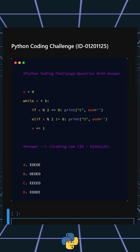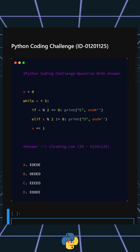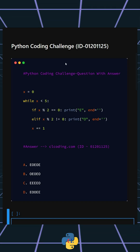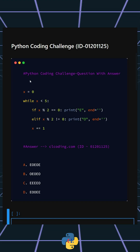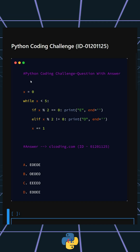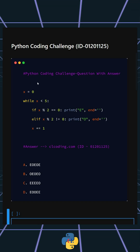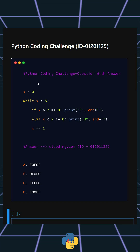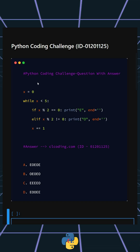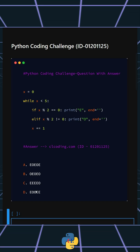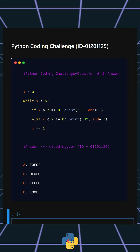Hello everyone, welcome back to our channel. We are back with another Python coding challenge. This code prints a sequence of characters indicating whether numbers from 0 to 4 are even (E) or odd (O). These are your options, and I'll give you five seconds to answer — you can comment your answer below.